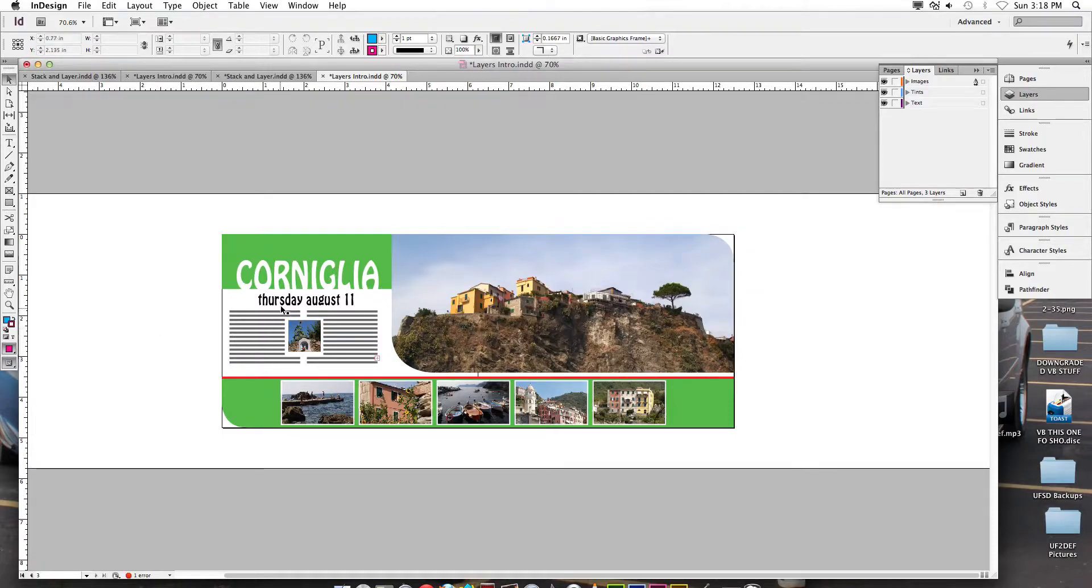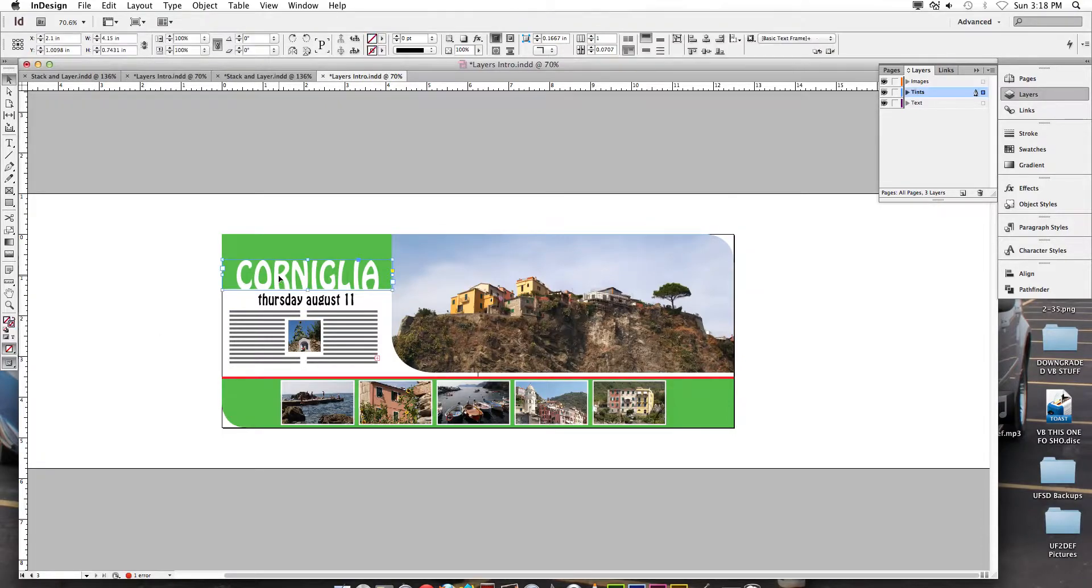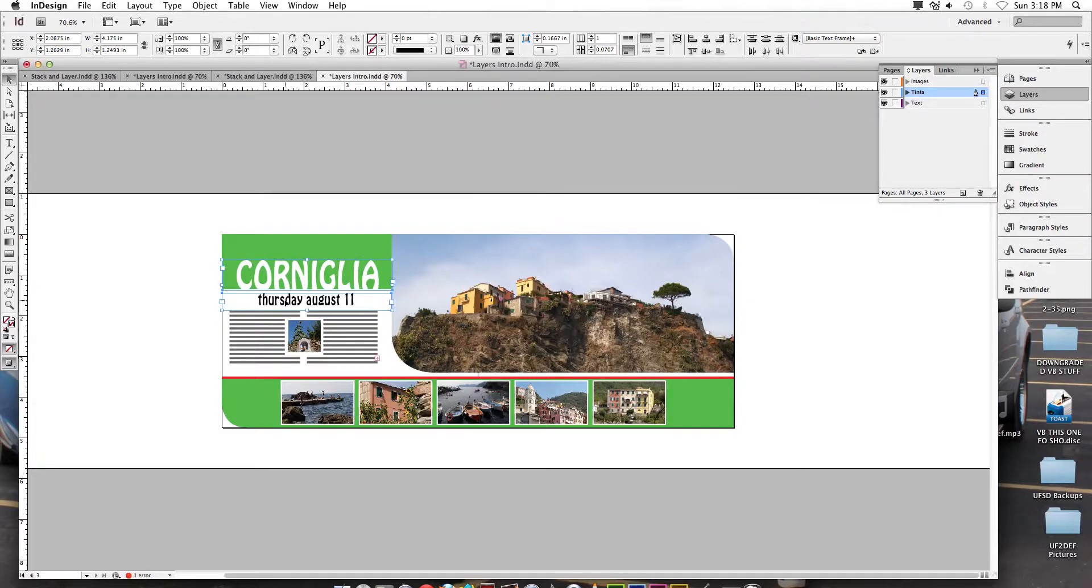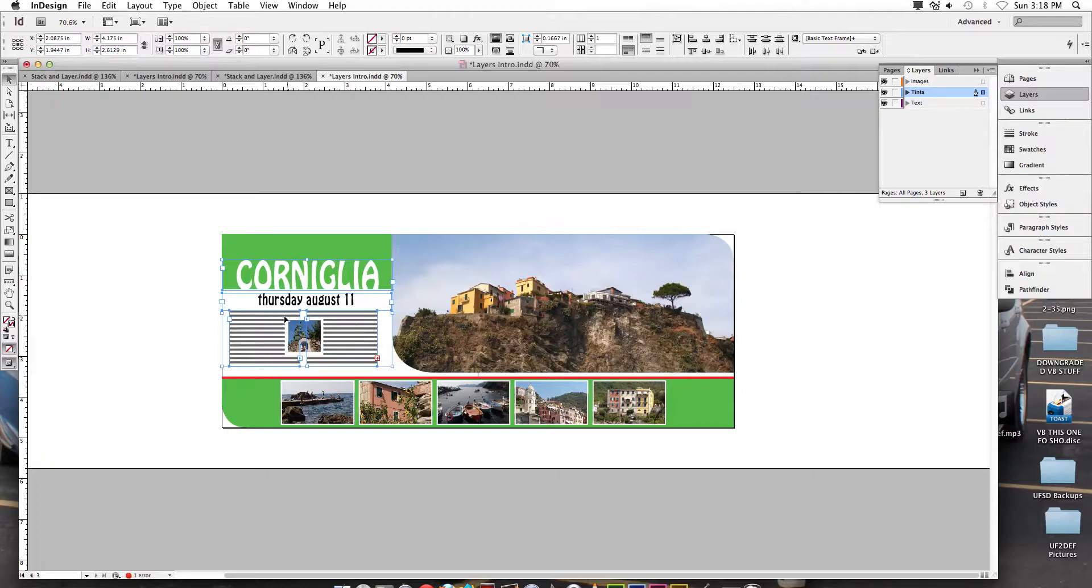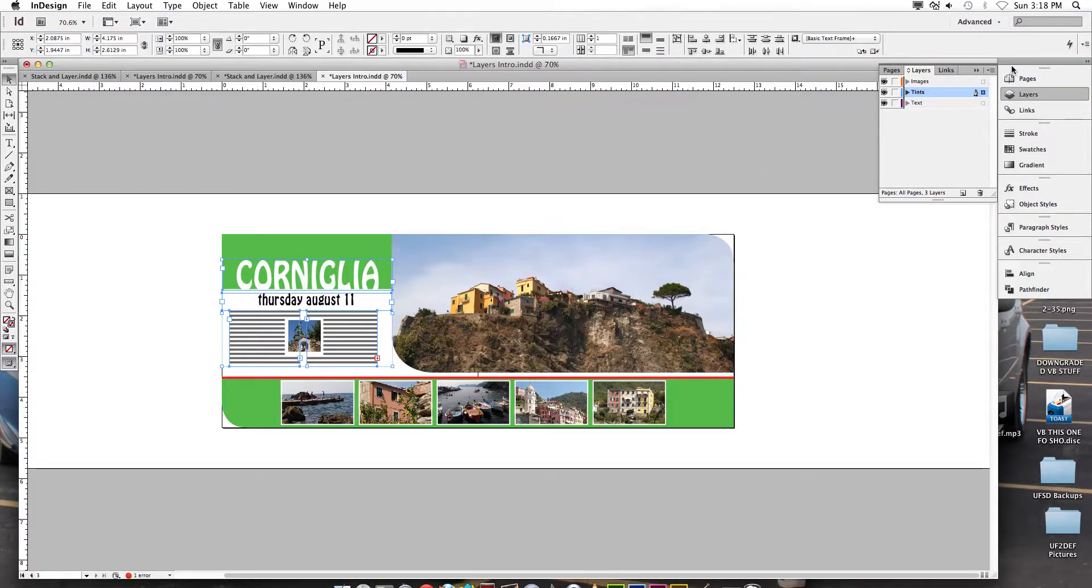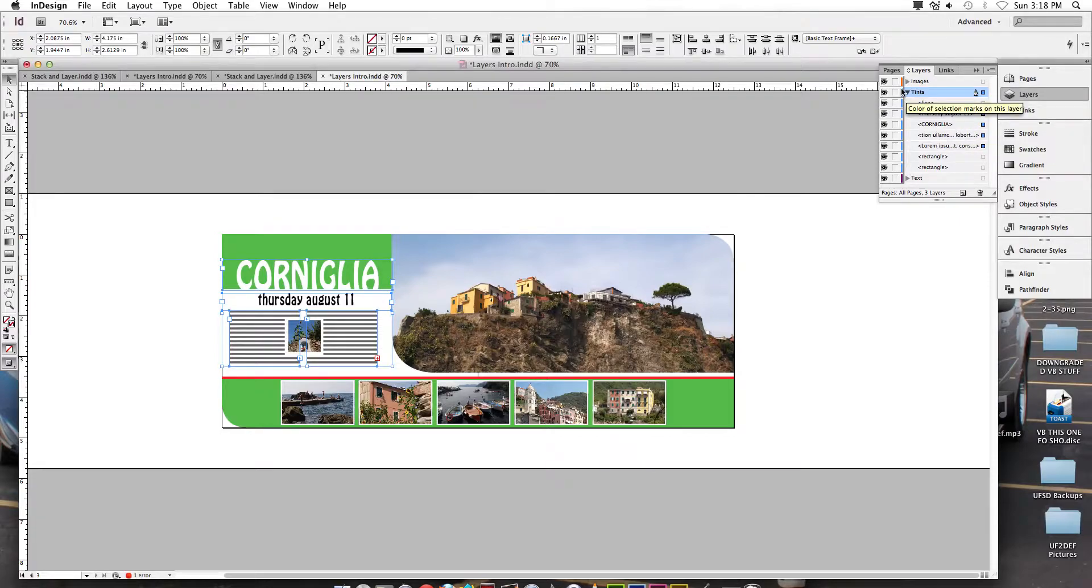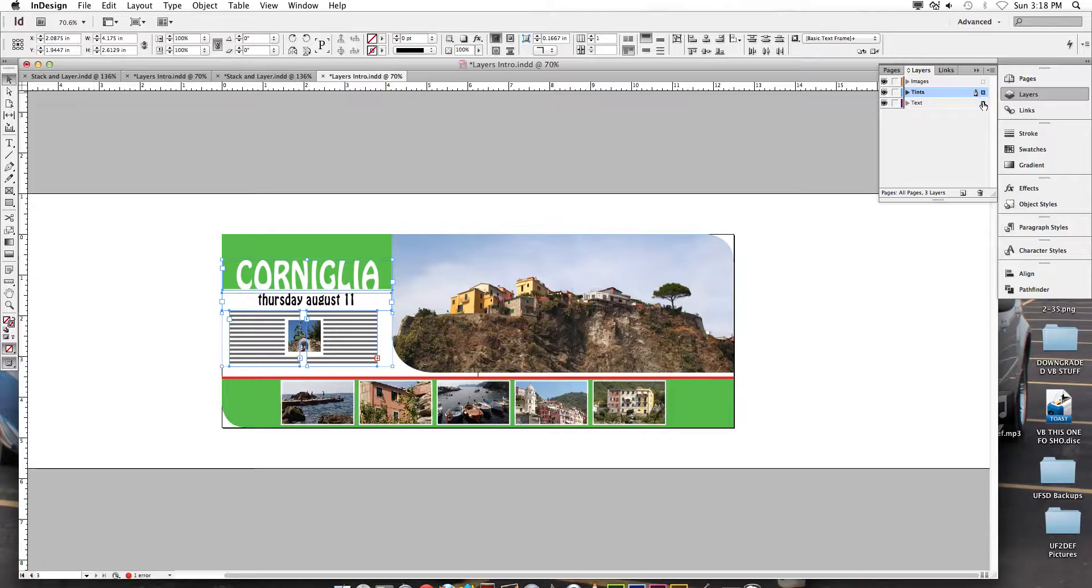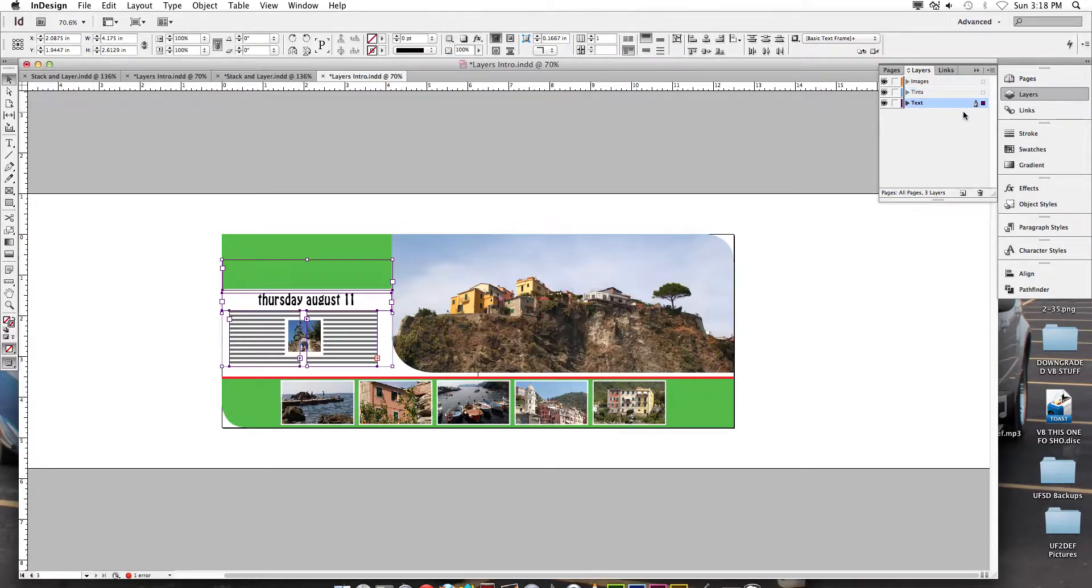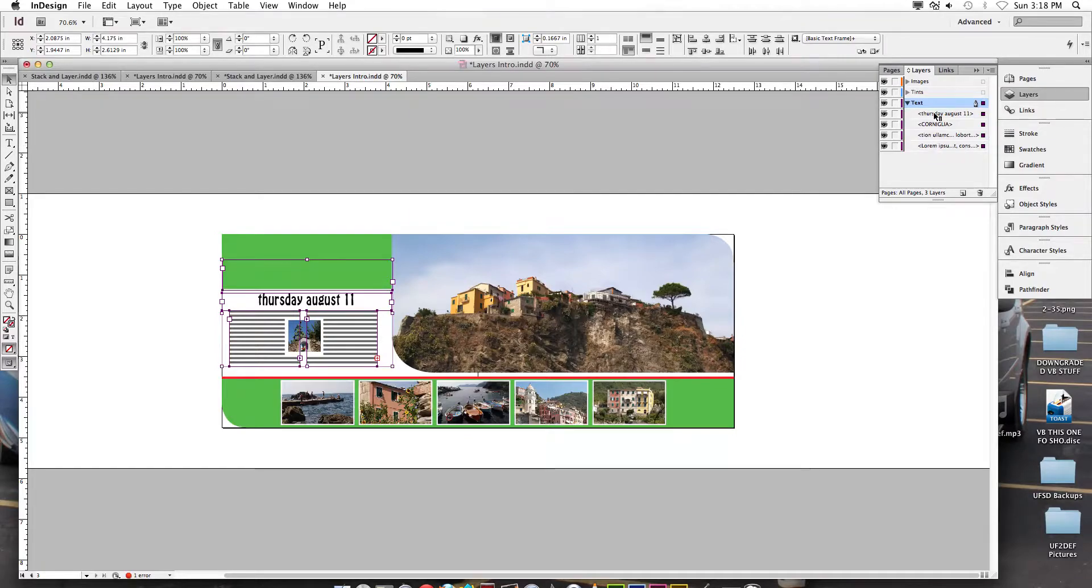I'm going to click to deselect. Let's come in here to the left side and let's select Cornigula. Let's hold shift, let's select Thursday, August 11th, and let's select the text box on the left and the text box on the right. So we have one, two, three, four text boxes selected. If I look at the tense layer, I can see something is selected in there. And I know that if I expand it, I've got one, two, three, I've got four text layers selected. What I'm going to do is I'm going to click and hold and drop it on top of the text layer. And if I flip this open, I can see I've got four things there.